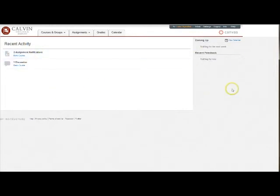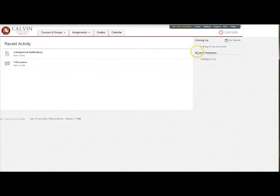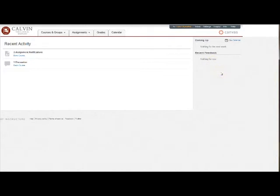Over on the right, you have a menu for reminders, including what's coming up, assignments and key deadlines. This will fill out as those deadlines approach and recent feedback. You'll get listed here links to view your grades and other feedback from your professors on things that you have submitted.